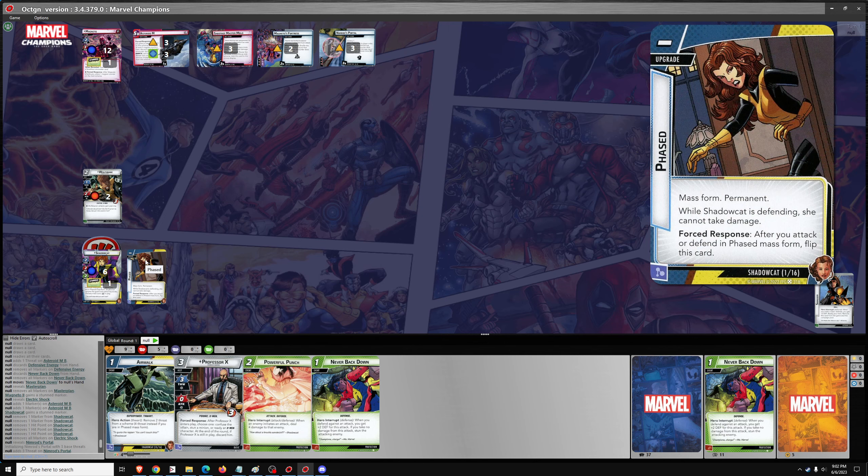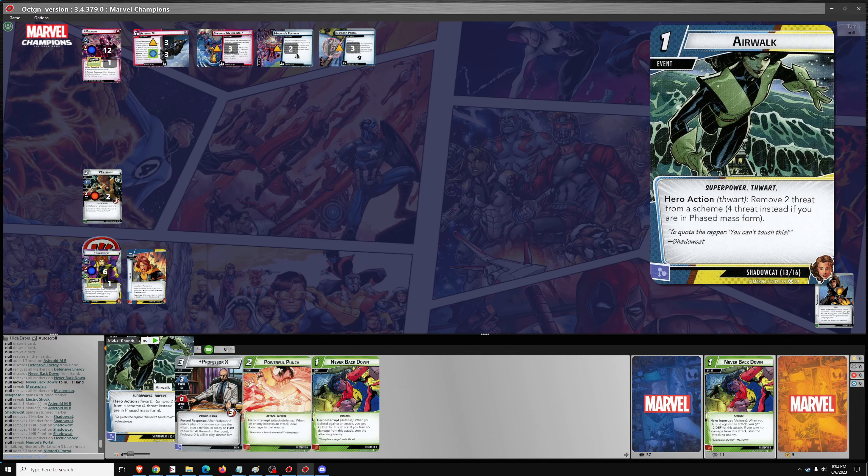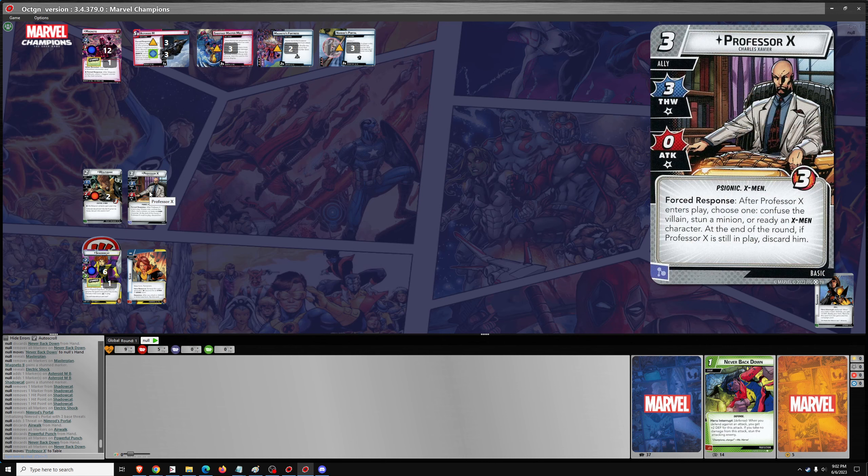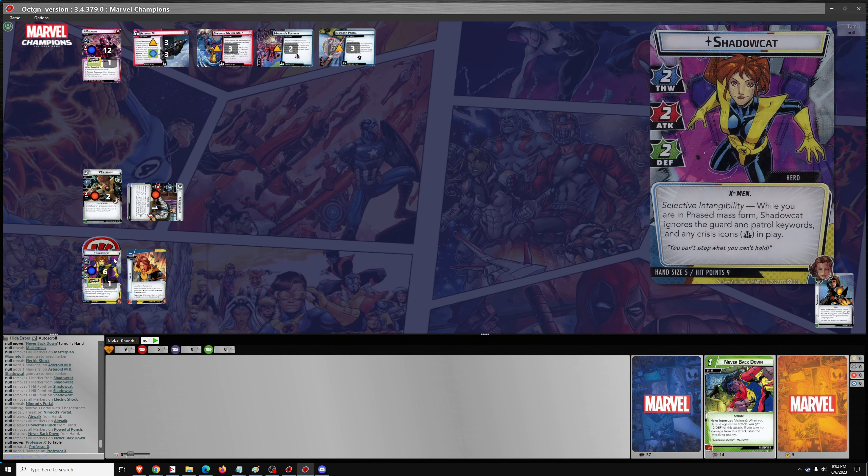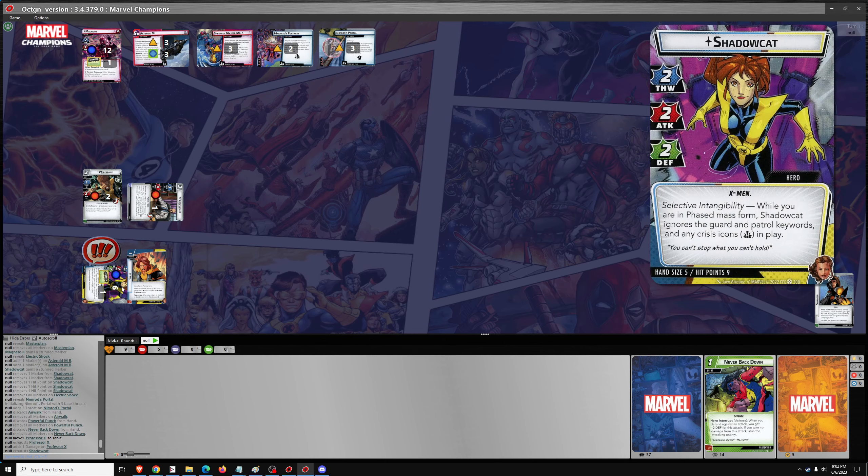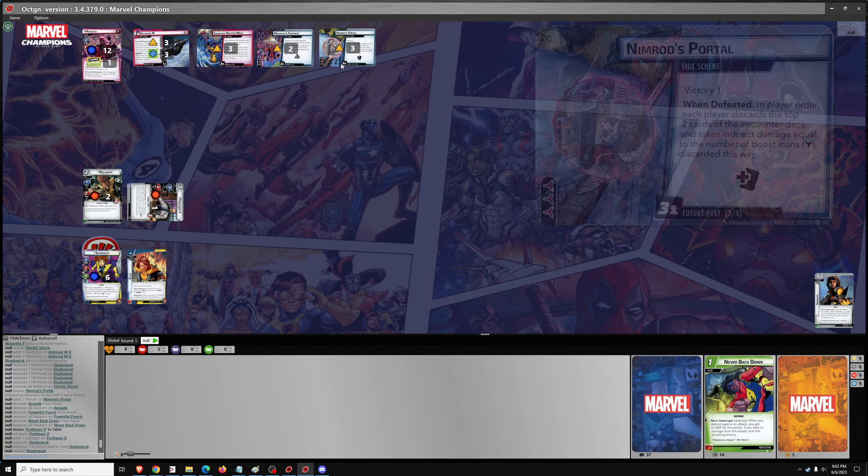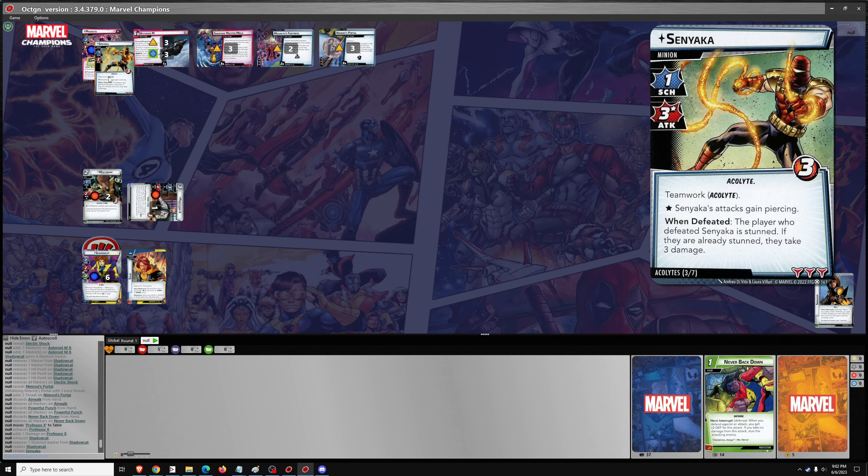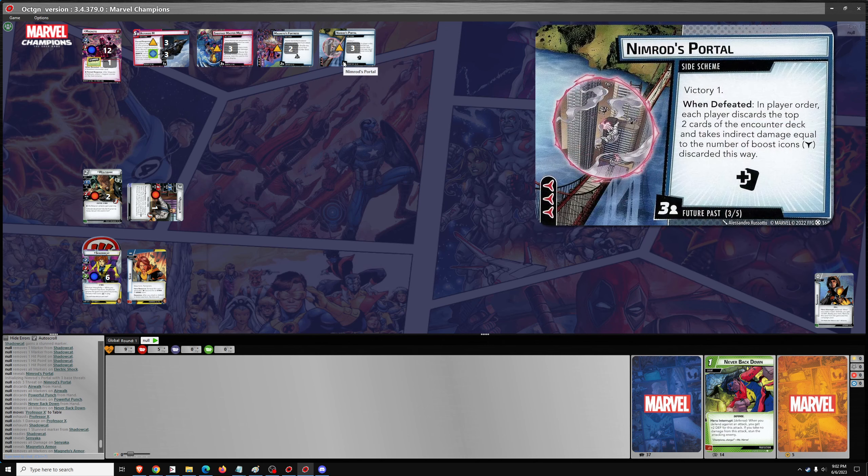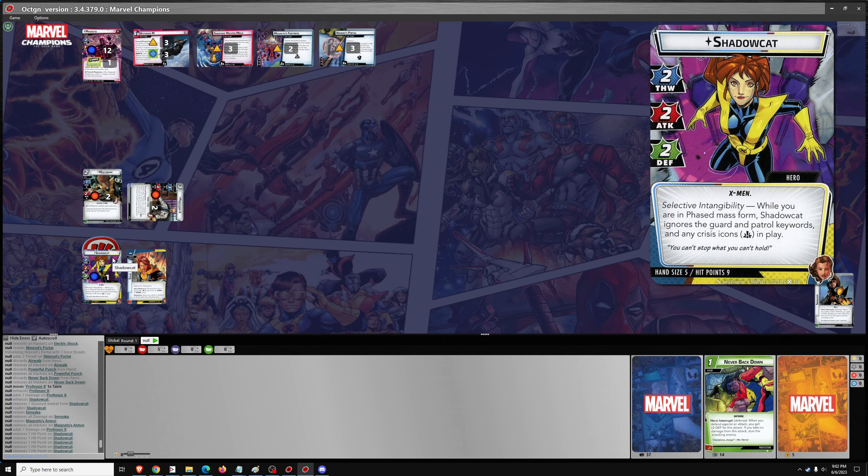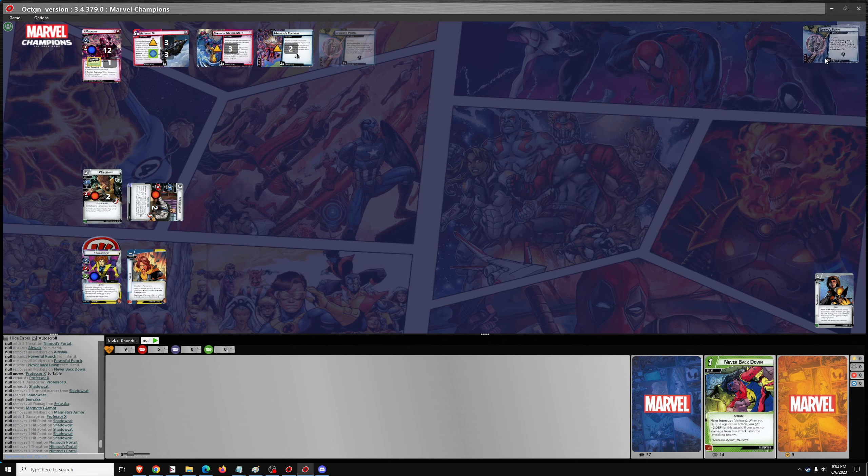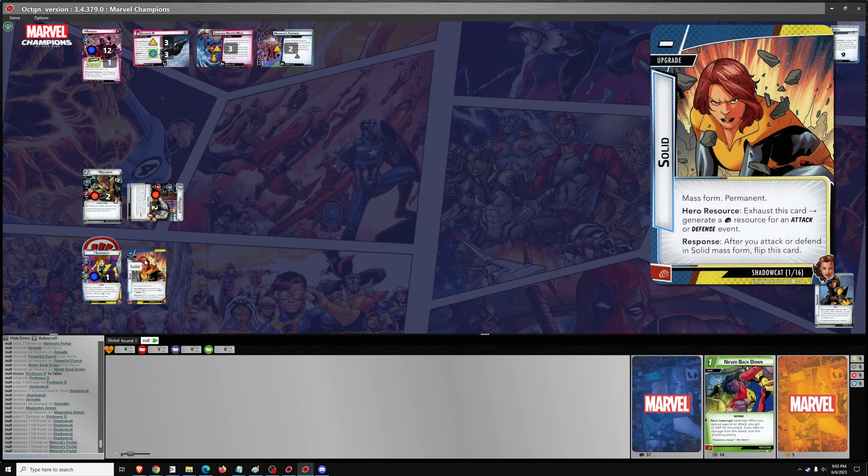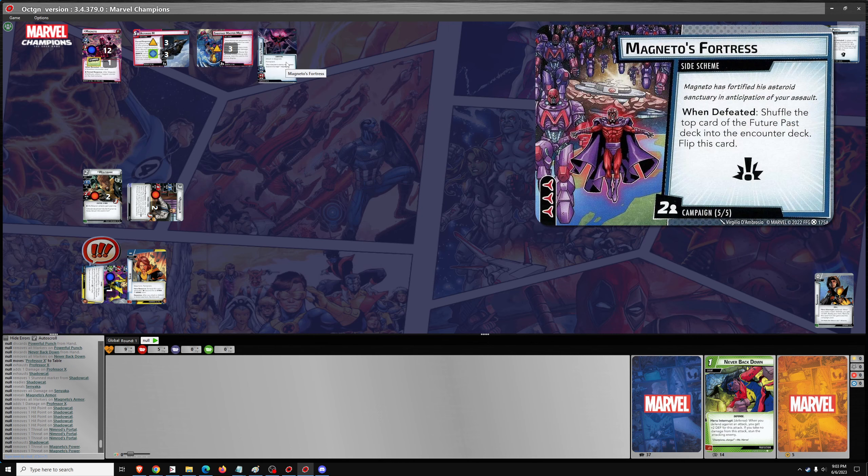And then we've got to reveal another encounter card after that, which is Nimrod's Portal. That's tough. And we're on to the Player Phase in Solid Form now. So we can get out Professor X here and ready up. So we can use Shadowcat to get rid of her stun and ready her up with Professor X. He can thwart for 3, take out Nimrod's Portal. Discard 2 and take 2 boost, so that's 6 damage. 6 indirect damage. 1, 2, 3, 4, 5, 6. That hurts. But it does take out Nimrod's Portal off to the Victory Display. And then Shadowcat. We're still solid, so there's no thwarting. We're going to thwart Magneto's Fortress, so I think I'm going to have to get rid of it.